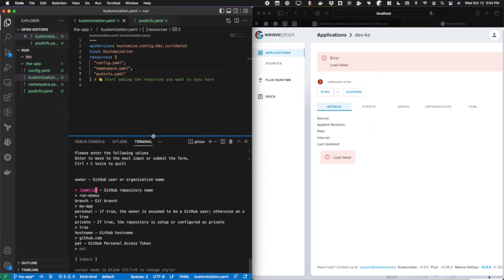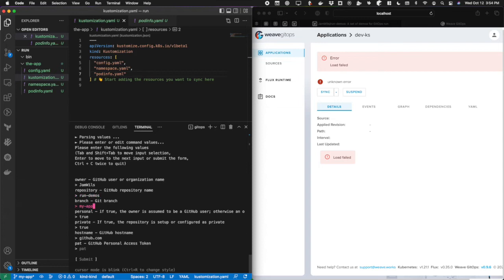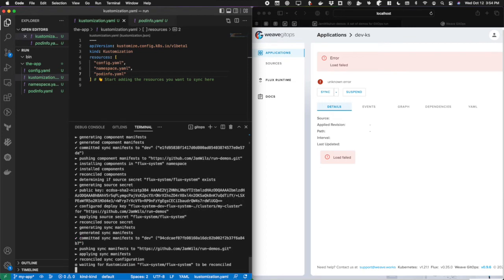It's gone and pre-populated a lot of values for me. It's checked the Git information within this particular folder and said, this is already connected to a remote repository. Here's the username, here's the repository name. It automatically chose the branch I've checked out. I'm actually going to change this to dev. This is a personal account. It's a private false. The host name's already filled in. Now it's asking for my personal access token and I'm going to paste that in here.